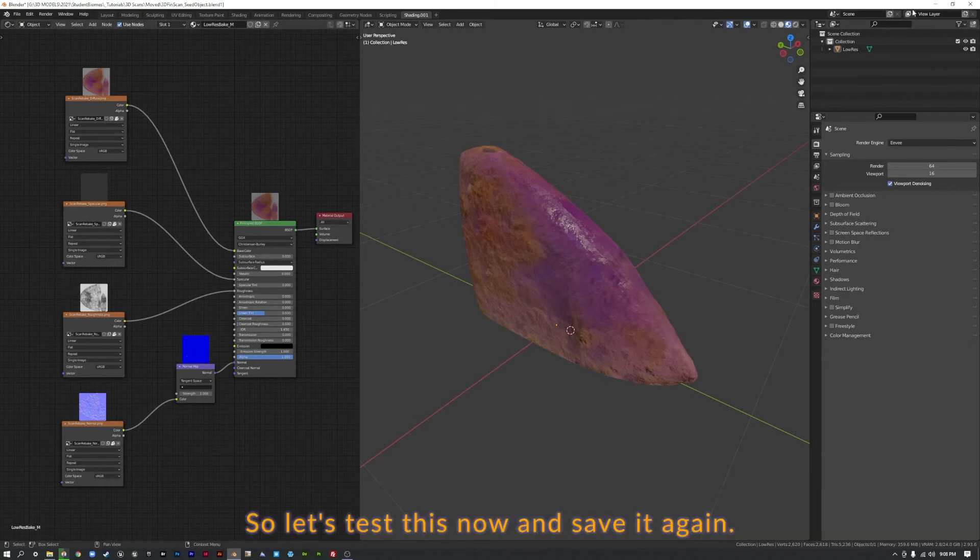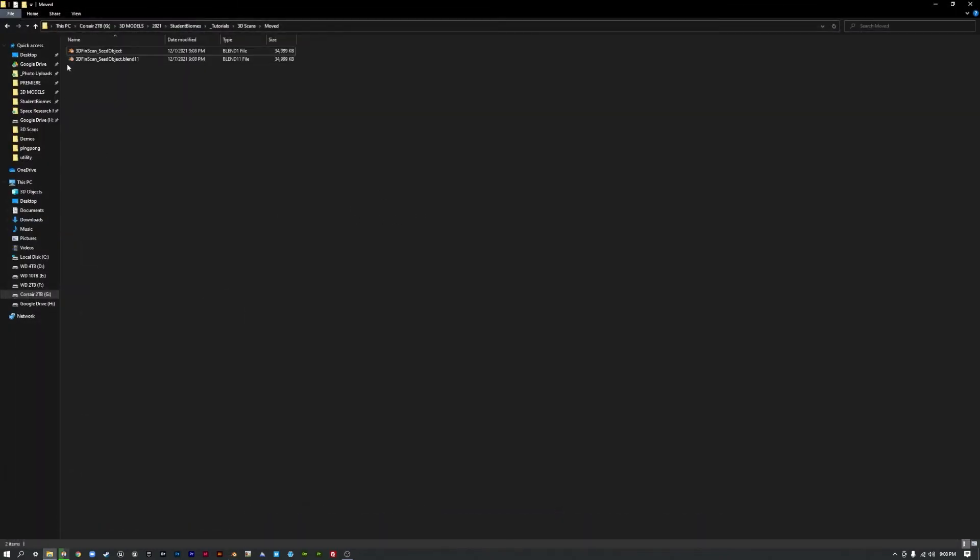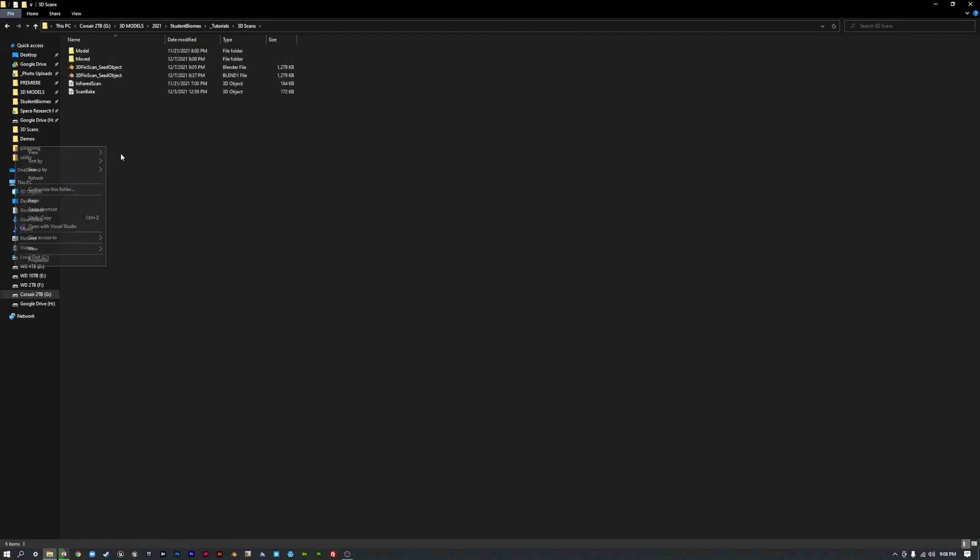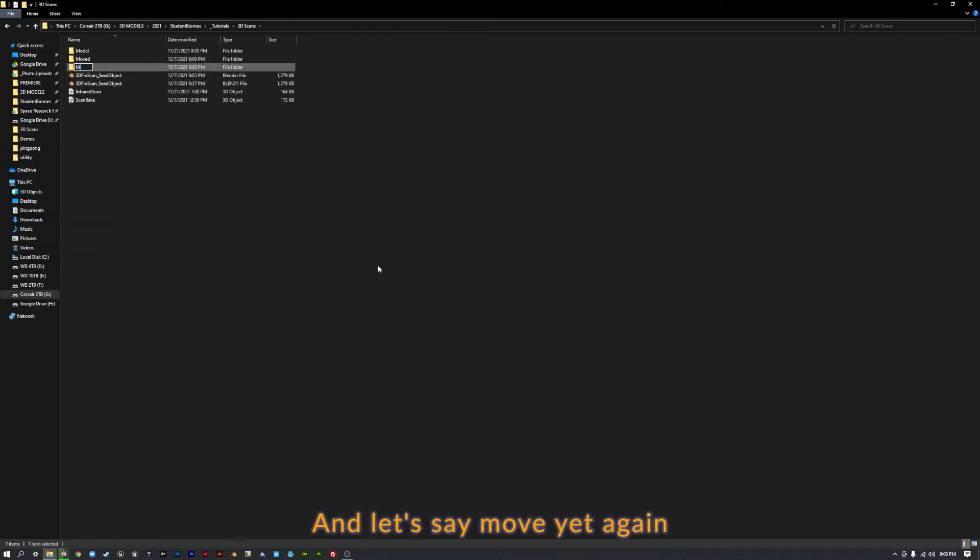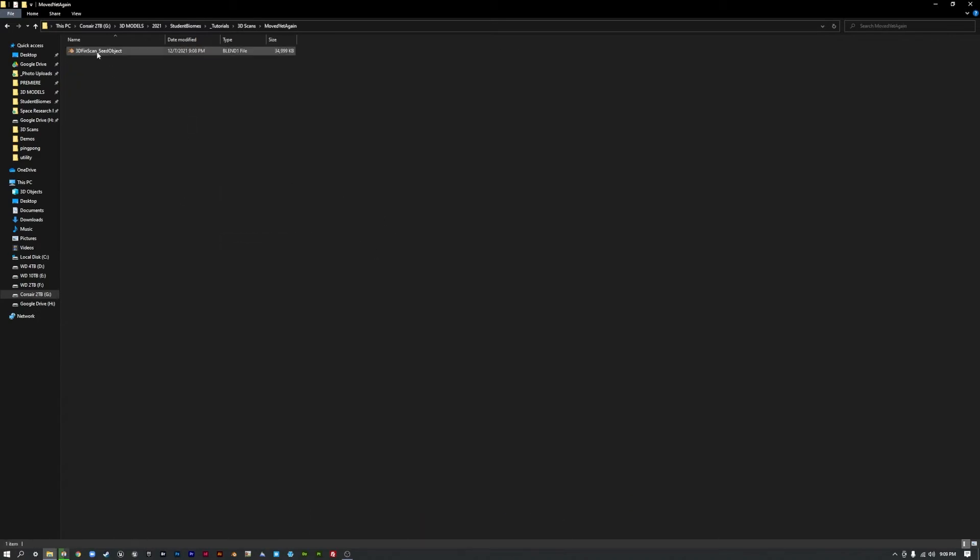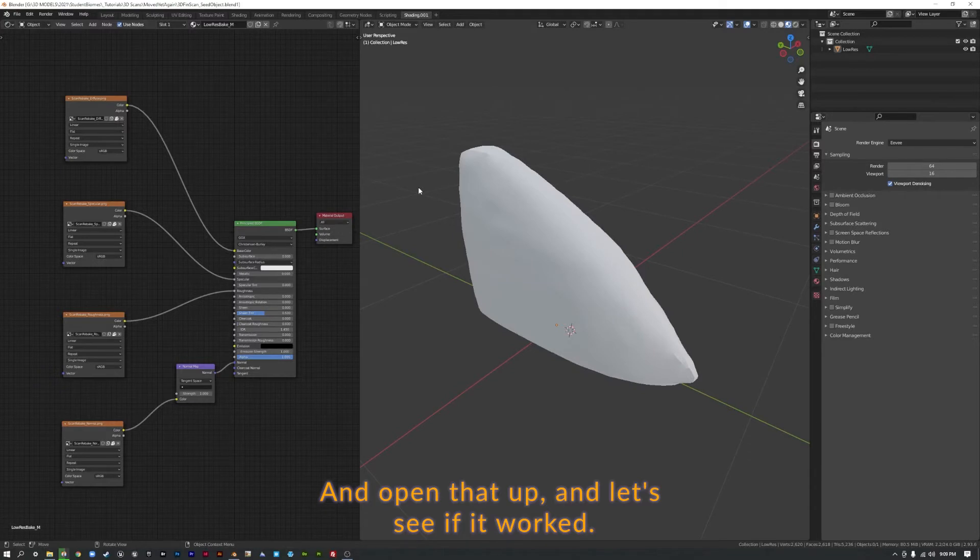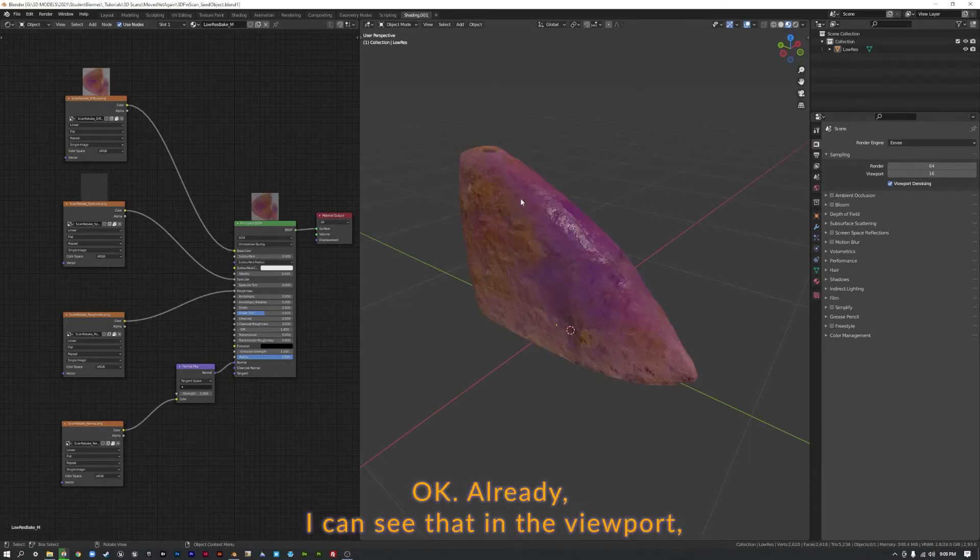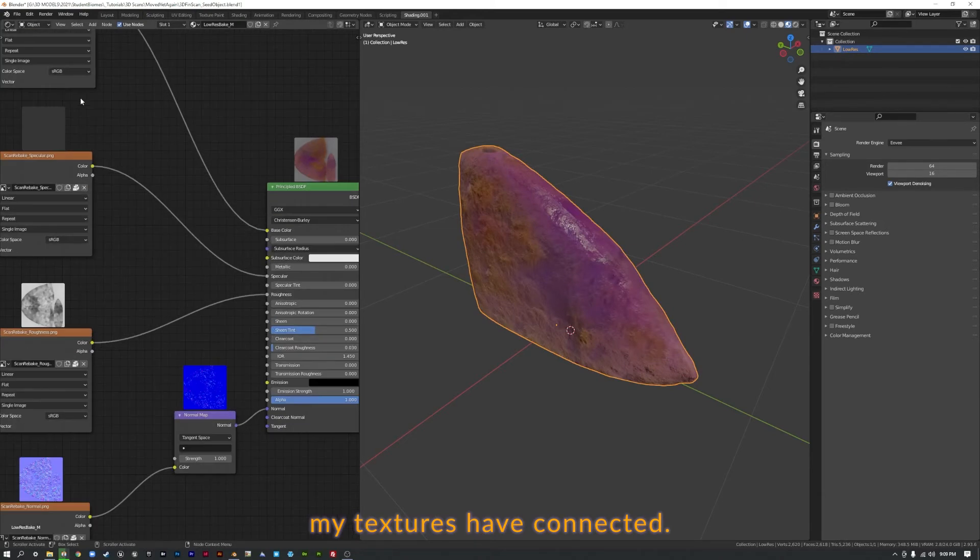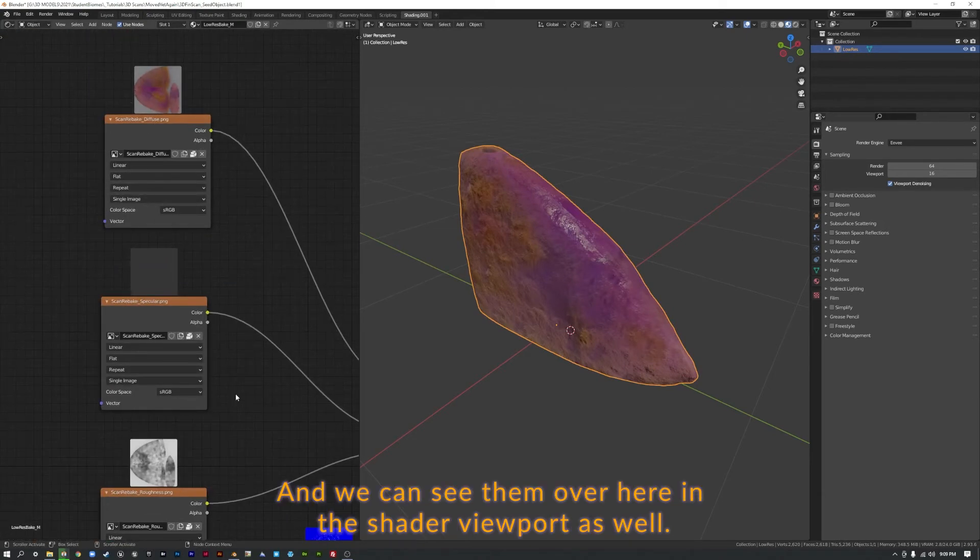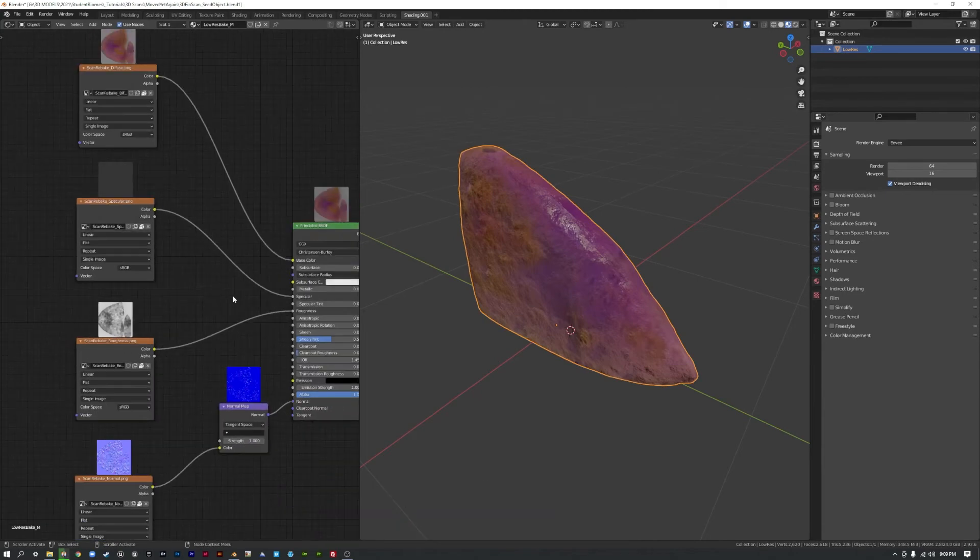So let's test this now. Save it again. Let's move this. I'm going to copy. And let's say move it again. And paste it. And open that up. And let's see if it worked. Okay, already I can see that in the viewport my textures have connected. And we can see them over here in the shader viewport as well.